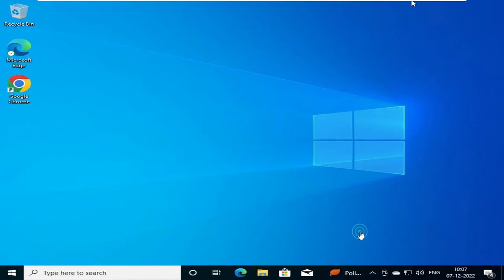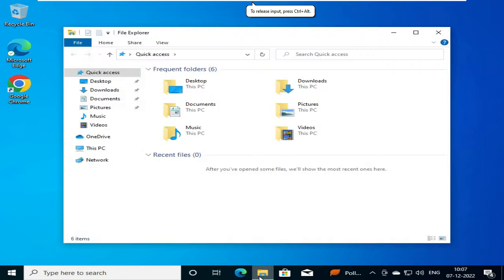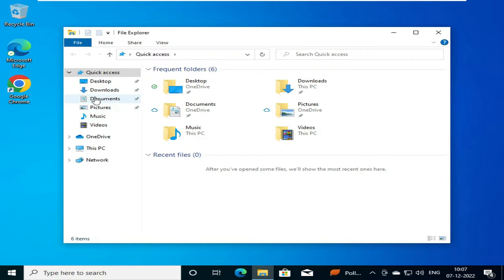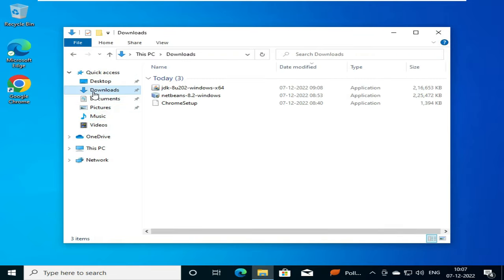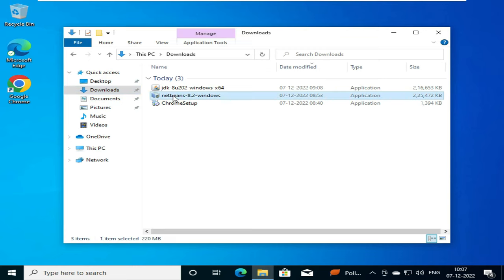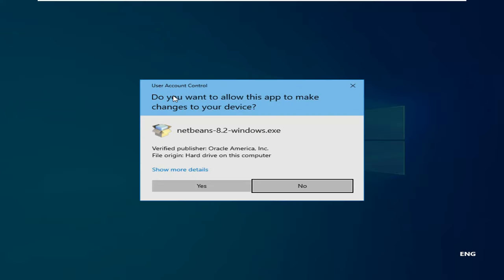So friends, now our NetBeans exe file has been downloaded. What we will do is we will go straight to our download folder. After going to our download folder, we can click on this NetBeans 8.2 exe file.